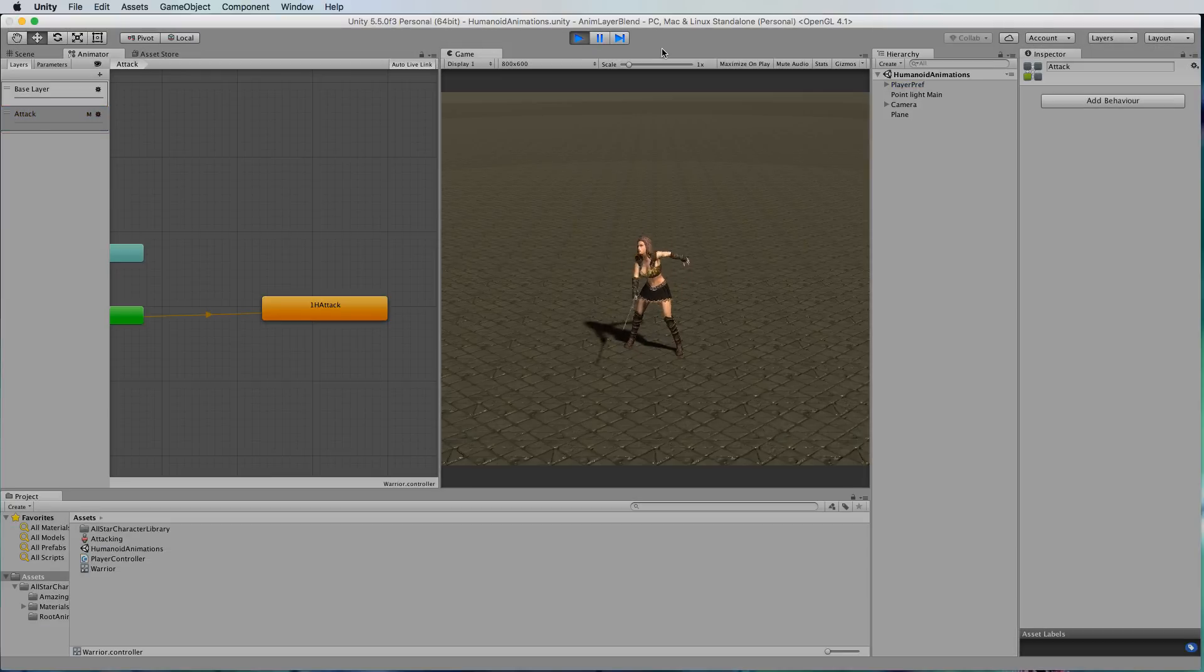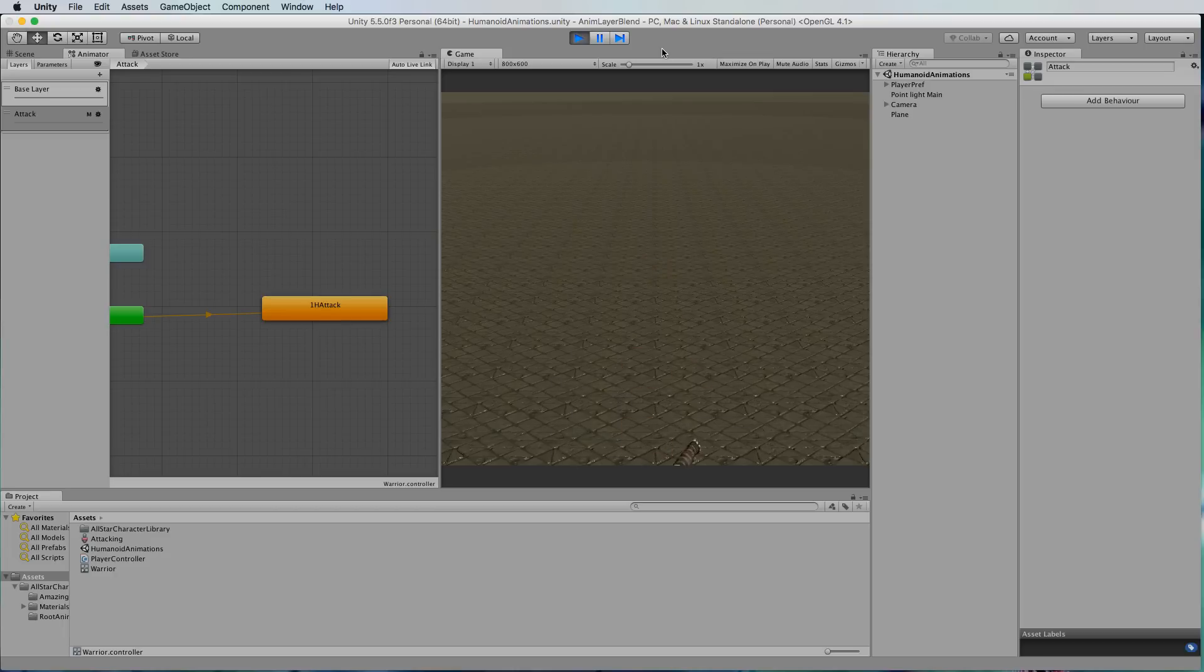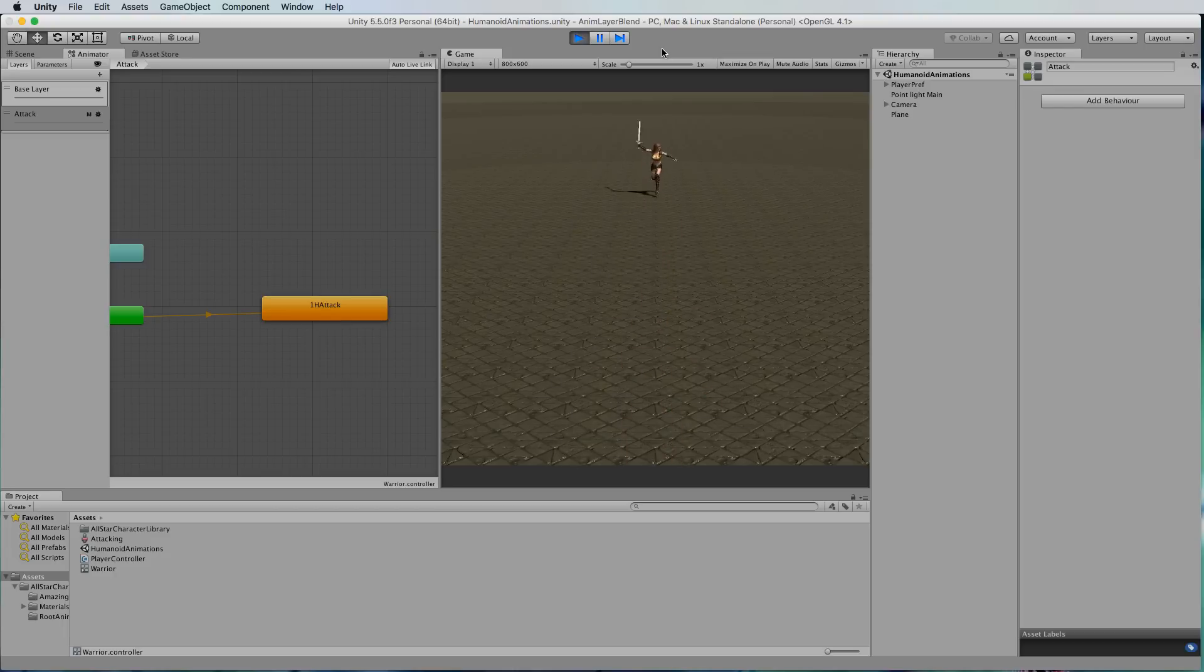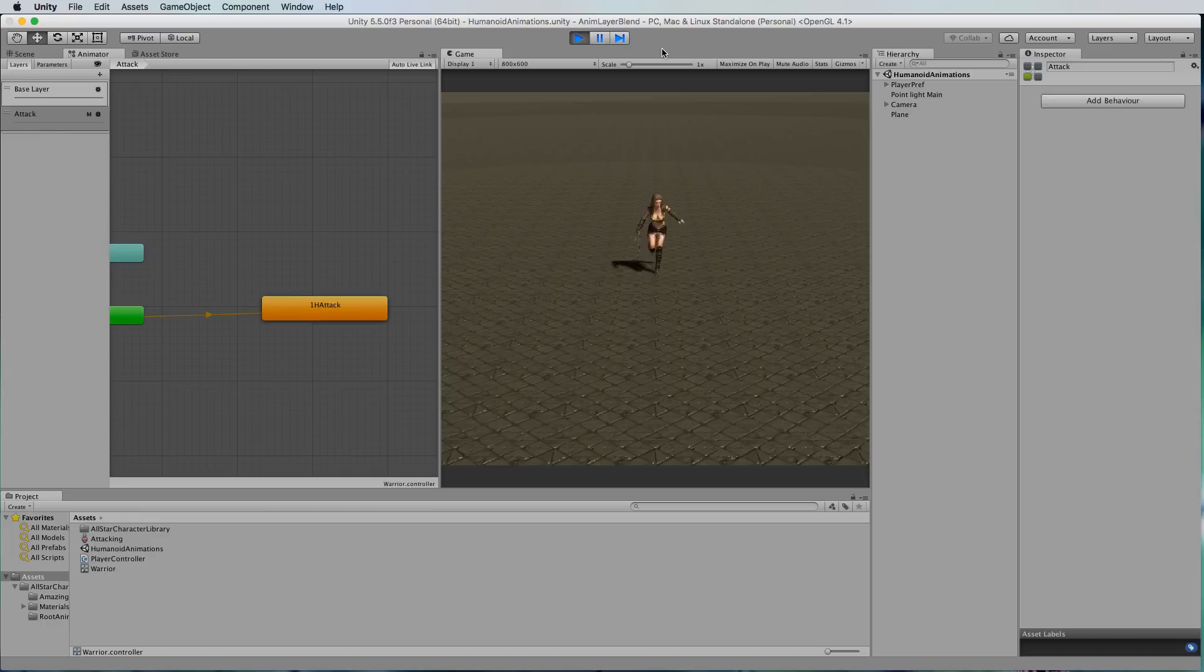So there's our attacking. She's looking pretty nasty isn't she? She's attacking at the top and in idle and she can run forward and be attacking like that as well.